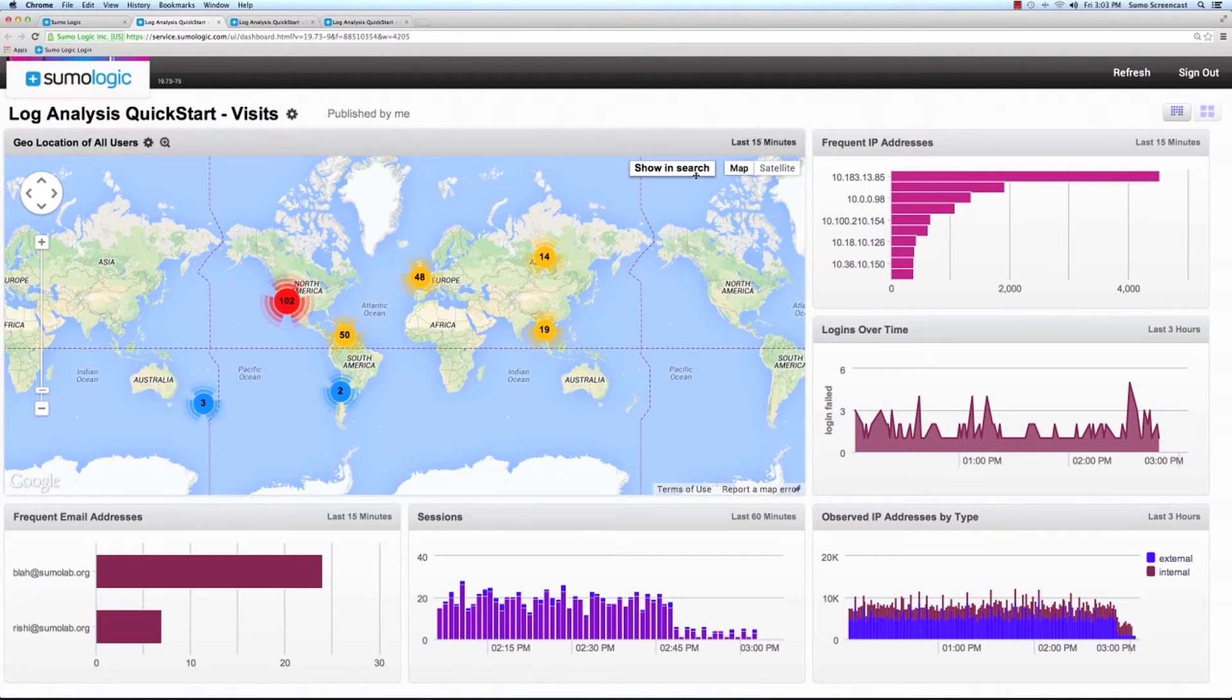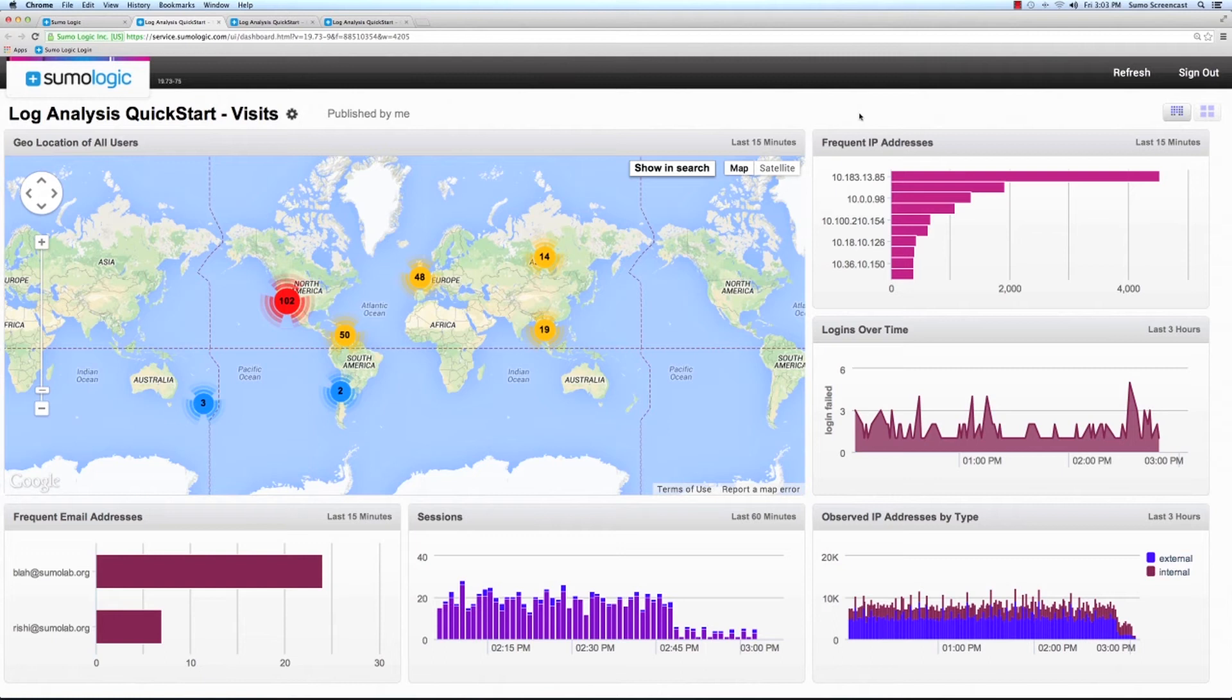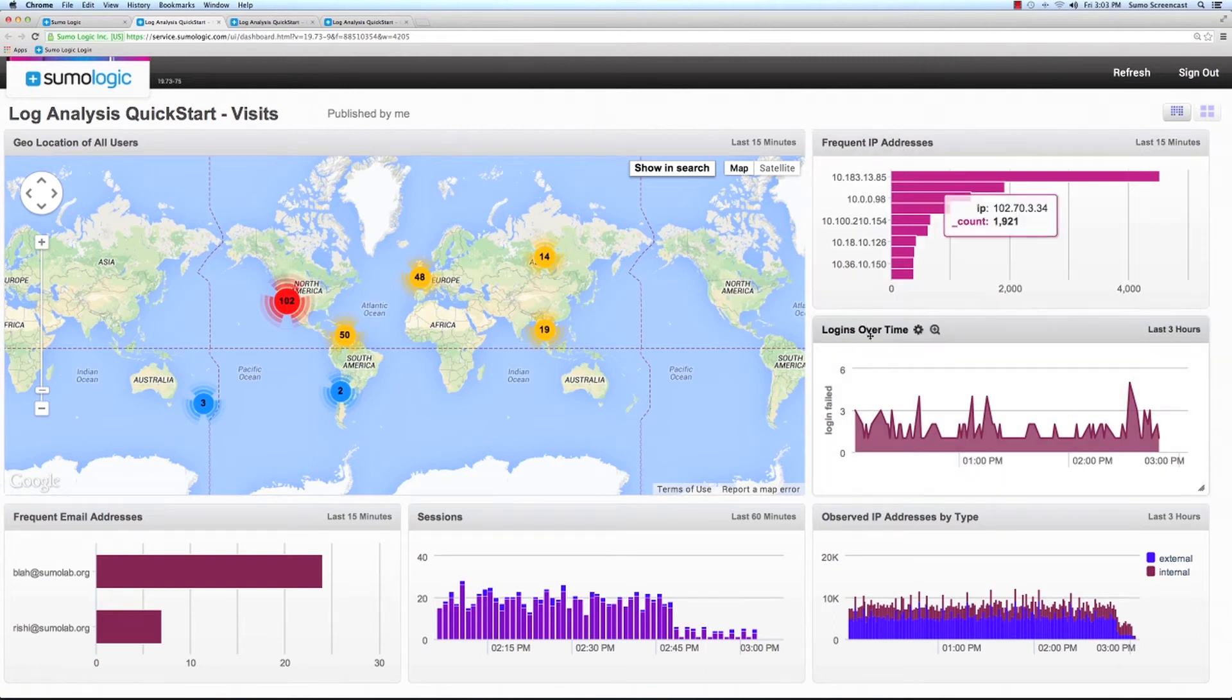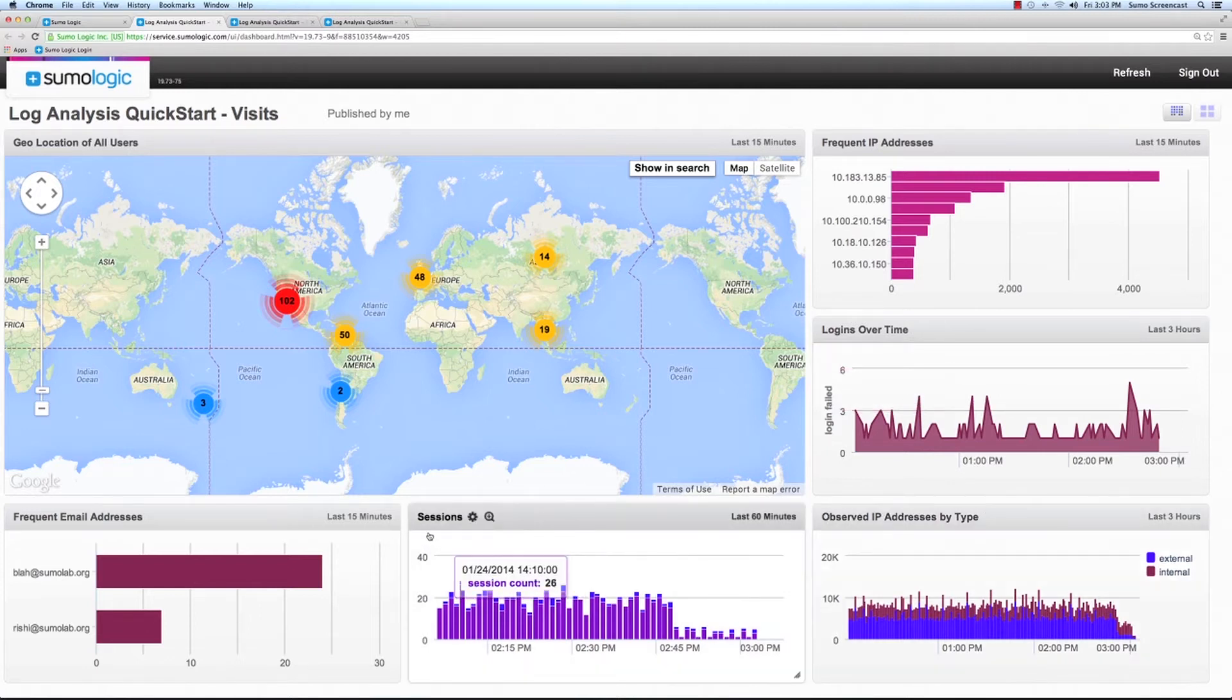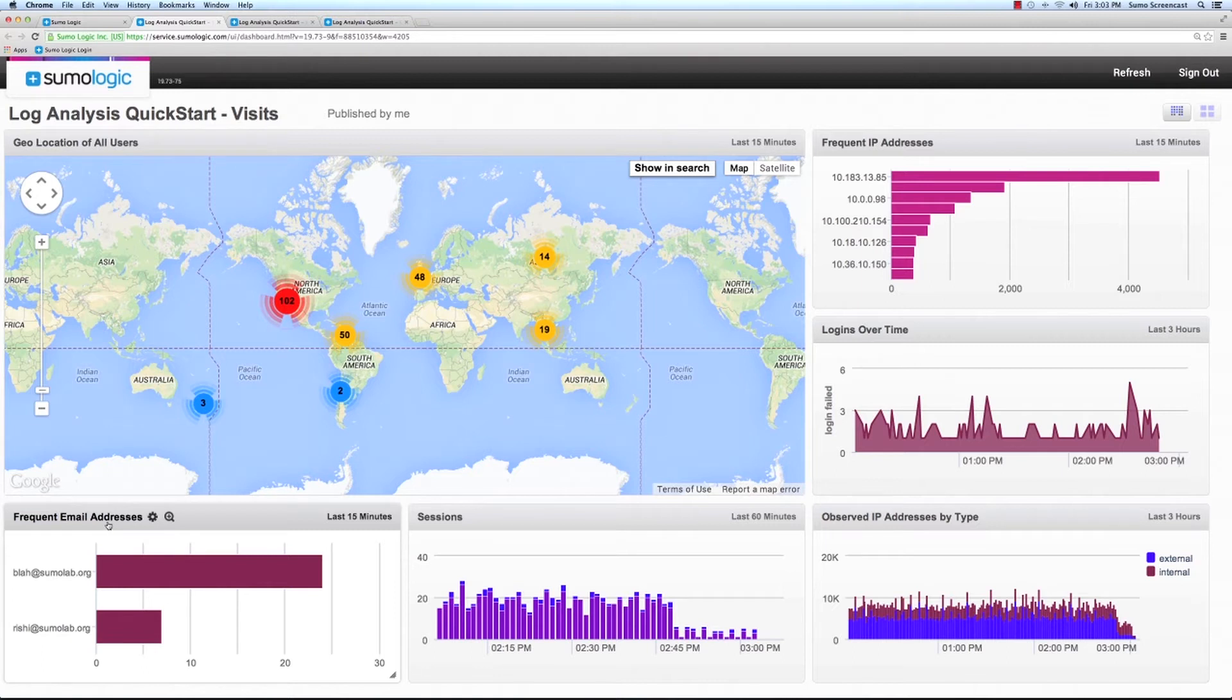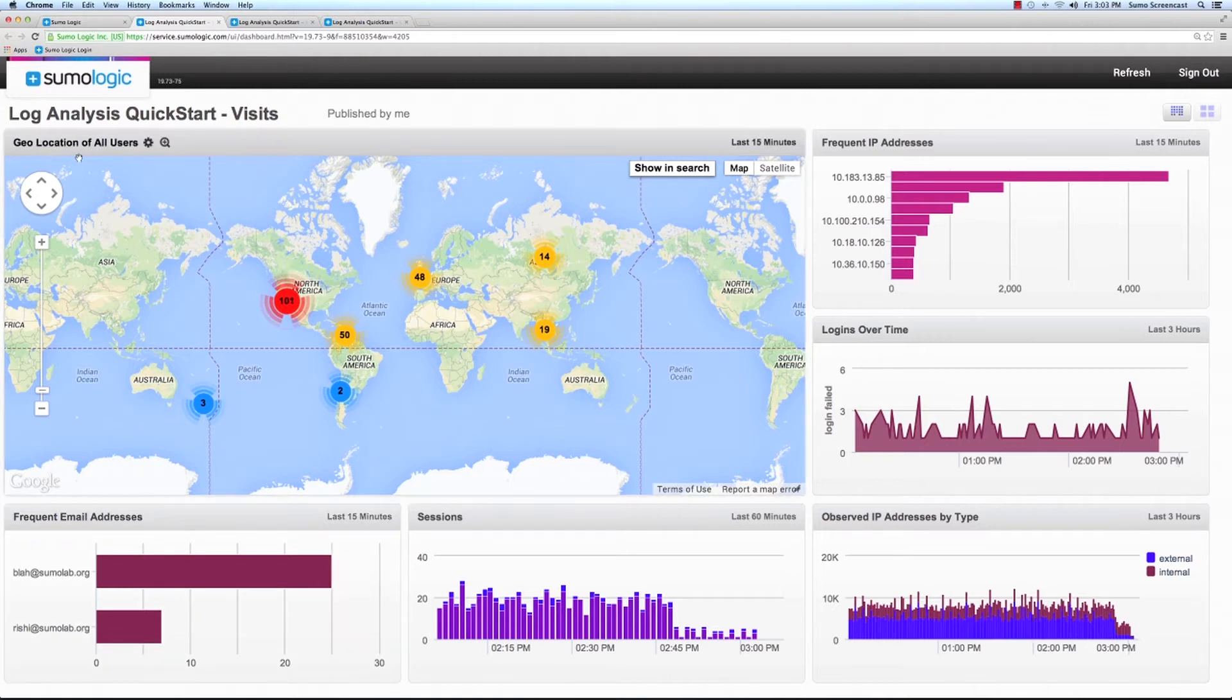The dashboard is composed of monitors showing frequent IP addresses, logins over time, observed IP addresses by type, sessions, frequent email addresses, and geolocation of all users.